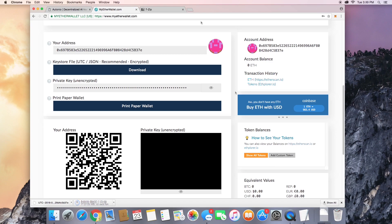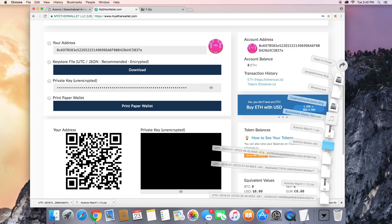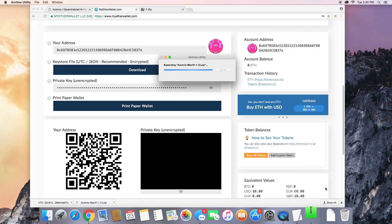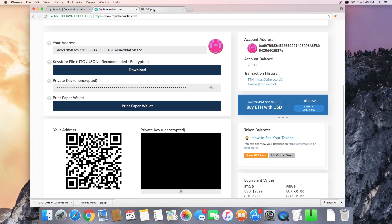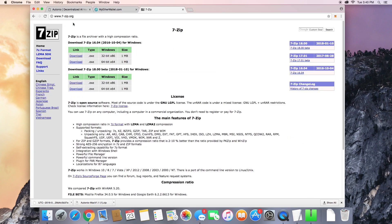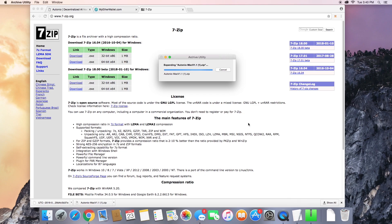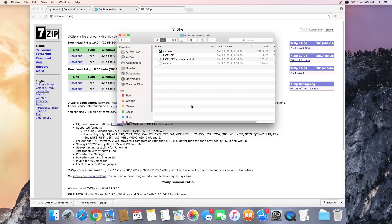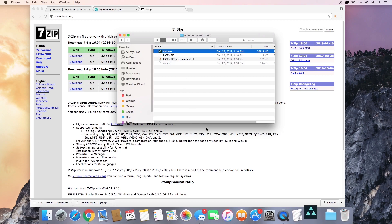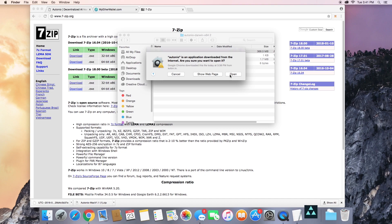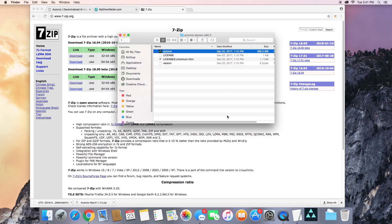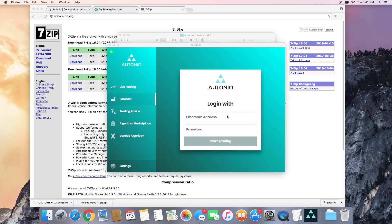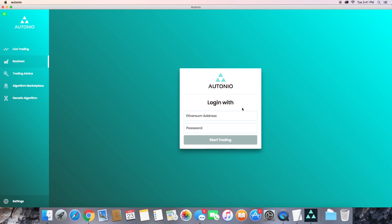Okay, now once the Otonio file is downloaded, you're going to want to go ahead and unzip it. On a Mac this will happen automatically, but if you're using a PC or Linux, you might want to use a software such as 7-zip. Now open up that file and open Otonio.